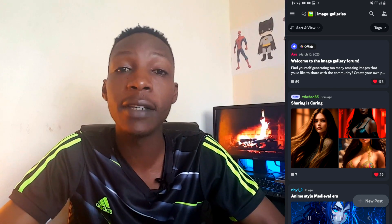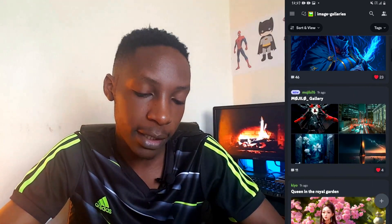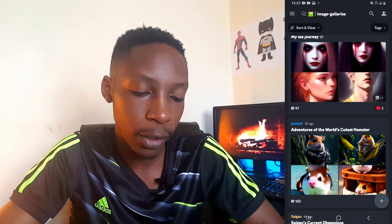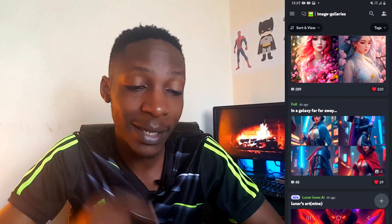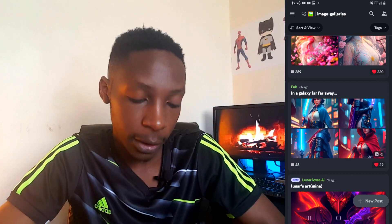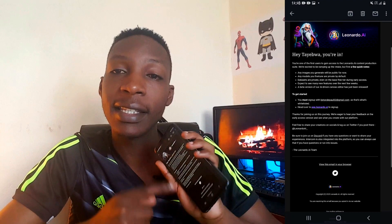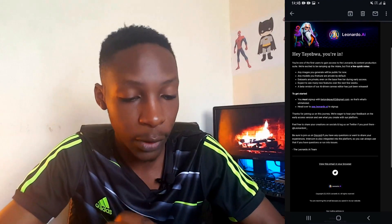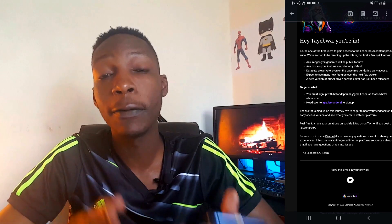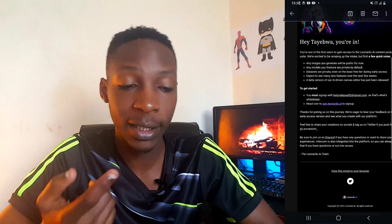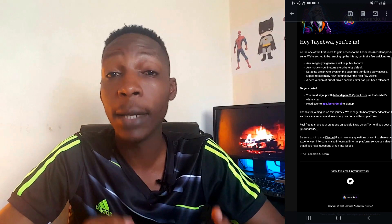Let me show you a sample of images generated using Leonardo AI — you can tell how amazing these images are. Once you receive the approval email, the wait is typically a few hours, but the more you interact with the Discord server, the less time it takes to receive the email.